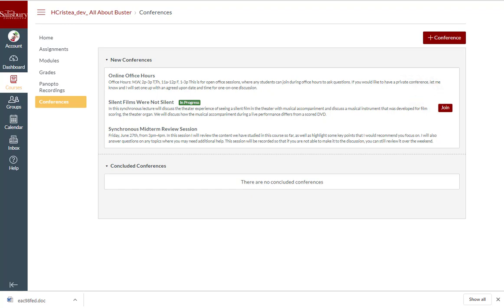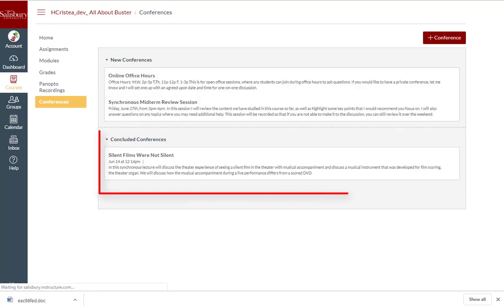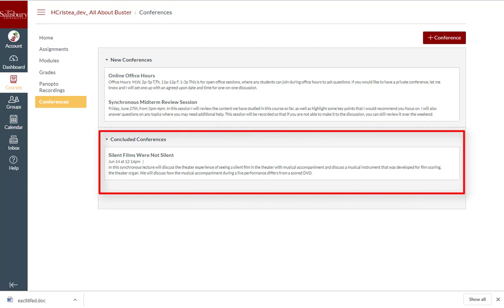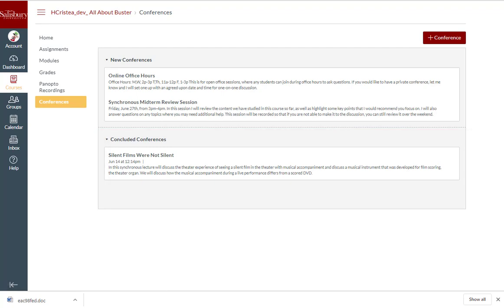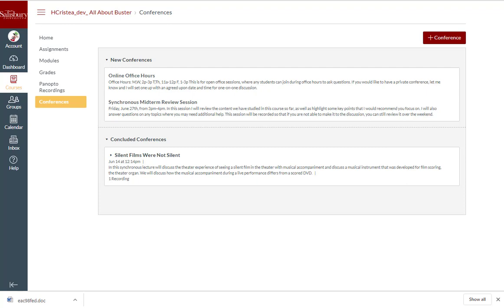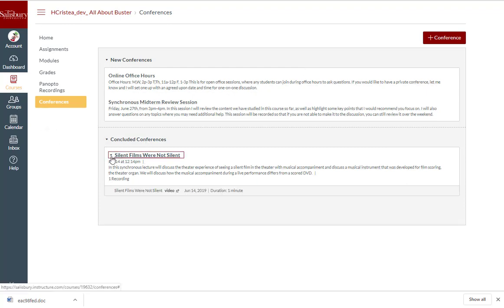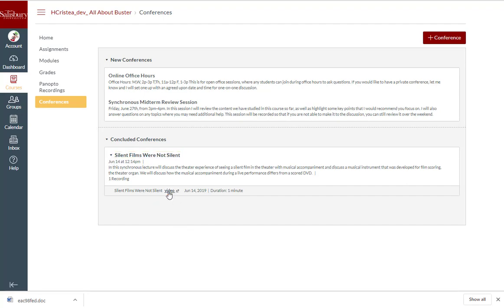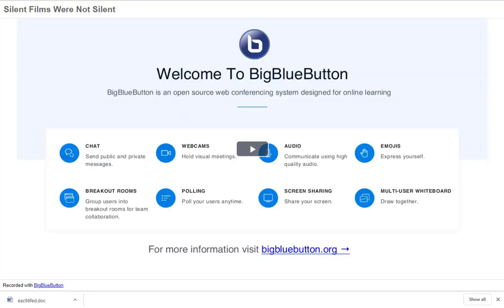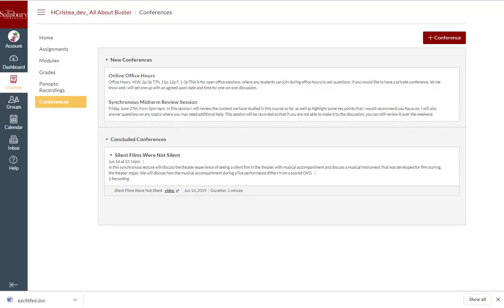Once your instructor or the presenter ends a conference, it will move under Concluded Conferences. This conference will not be available to reopen. If the conference was recorded, after the recording has finished processing, you will see an arrow next to the conference title. Click on it to expand the recording list and press the video link to watch the recording in a new tab.